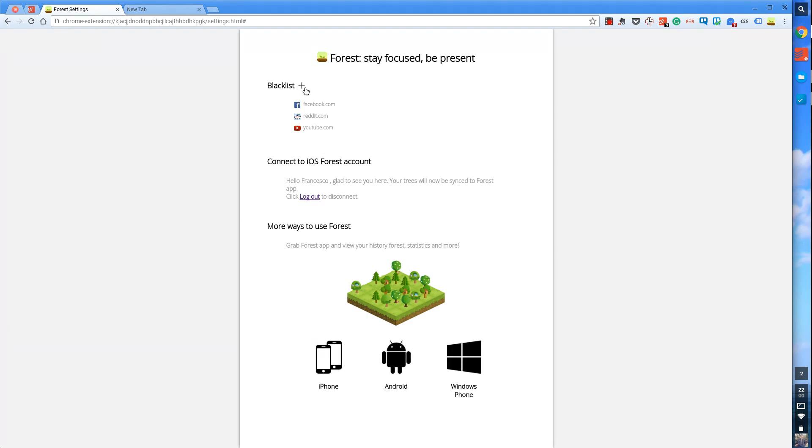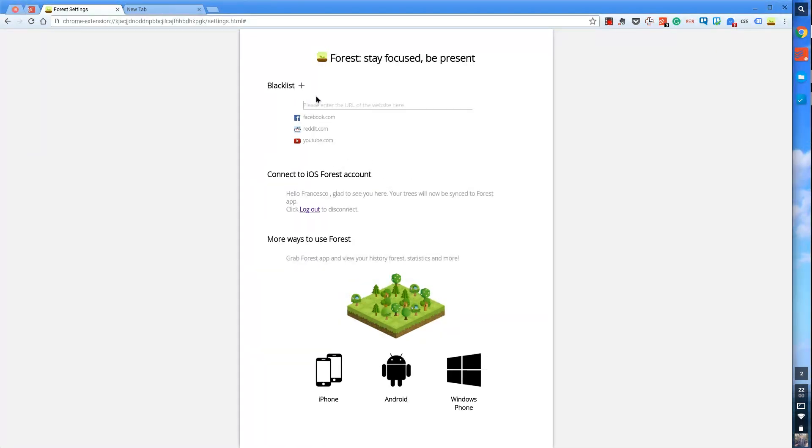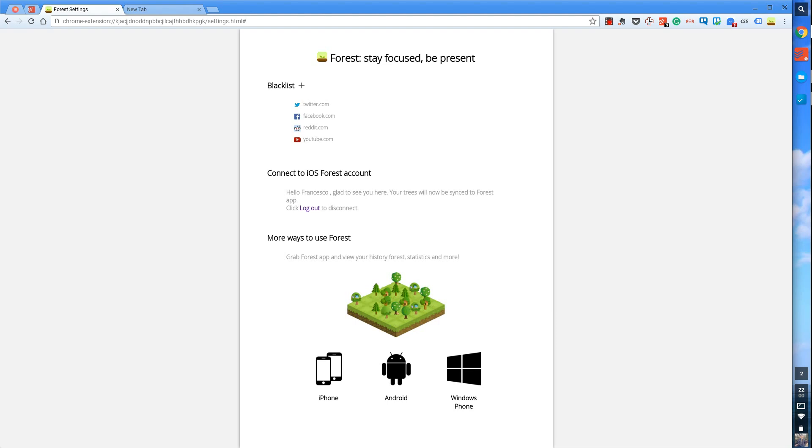But here is the most important thing, and it's the blacklist. So as you can imagine, they automatically set you up with Reddit, YouTube, and Facebook.com. But let's say I didn't want to visit Twitter.com. Very simple, as you can imagine. Just type in Twitter.com, and it auto-highlights it as something that you're not going to go into.